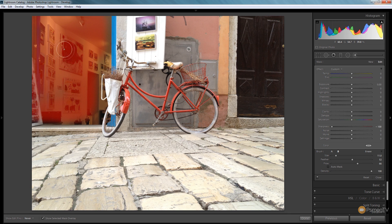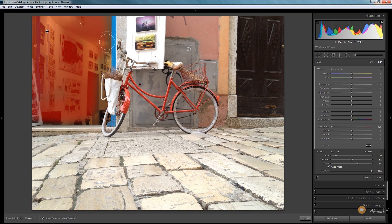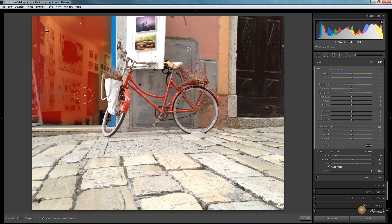Once I've got the main part masked off, I'm going to choose auto mask. Now we're going to use the auto mask function to make sure we don't go over onto the door frame, the bag, and the wheel itself.